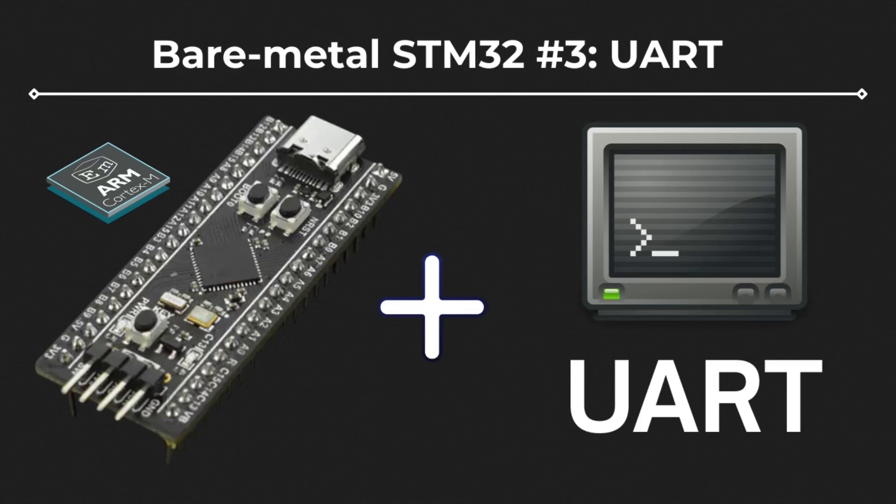This means that we can send data to the STM32, and once our MCU receives it, it will send that data back, and we can observe that through the serial monitor.